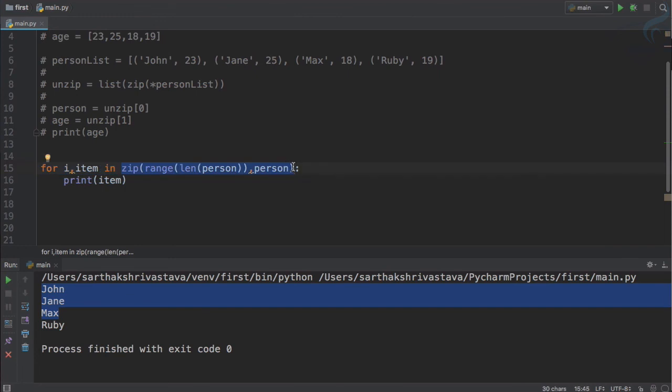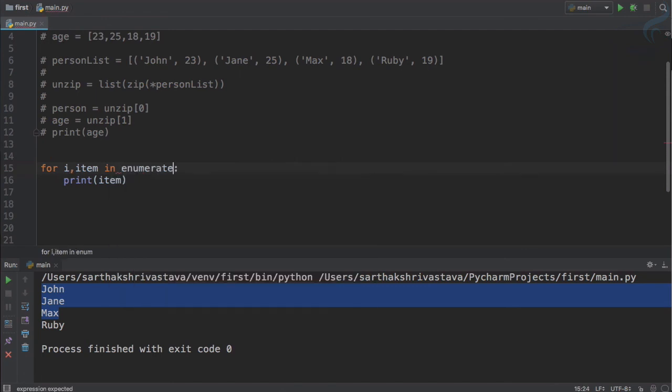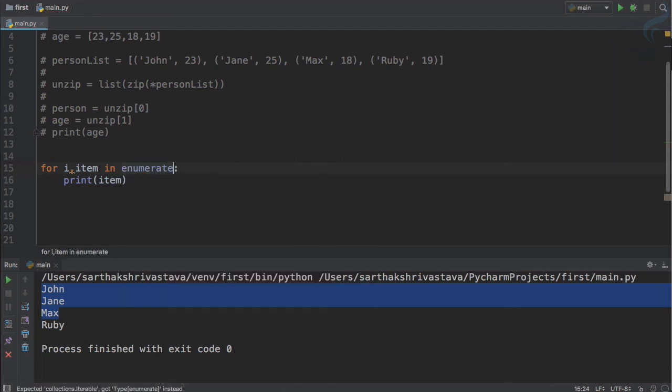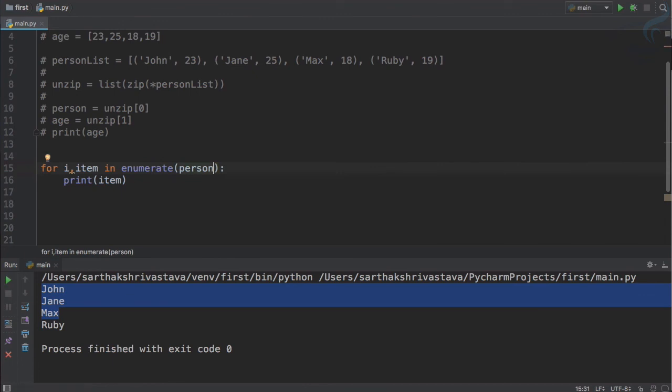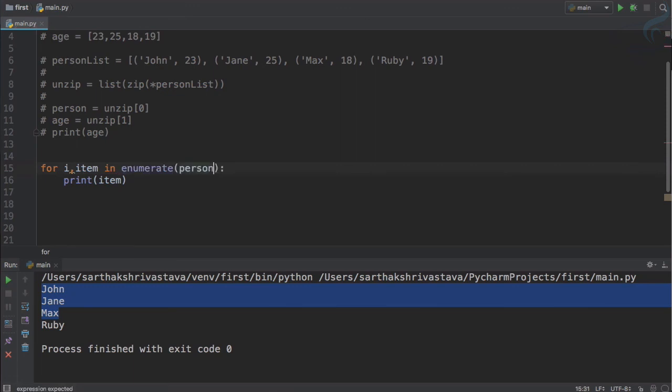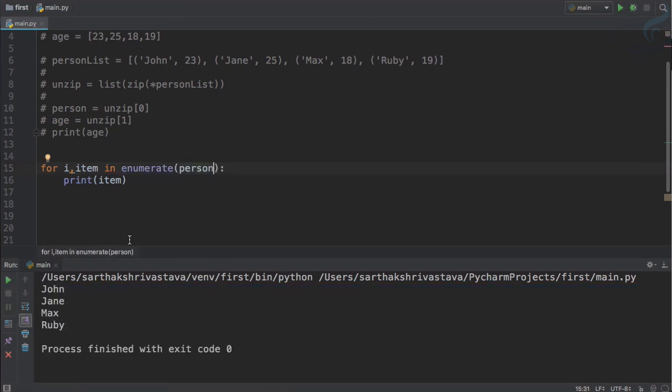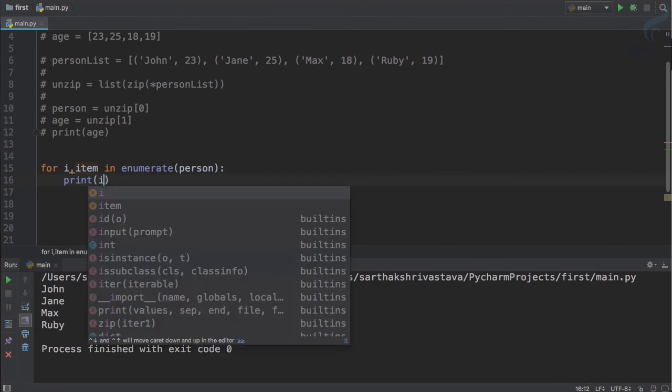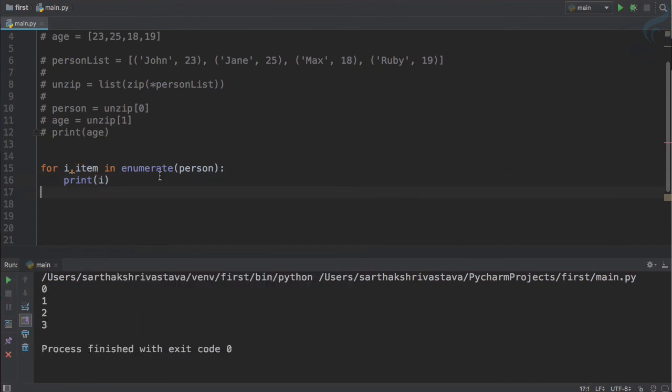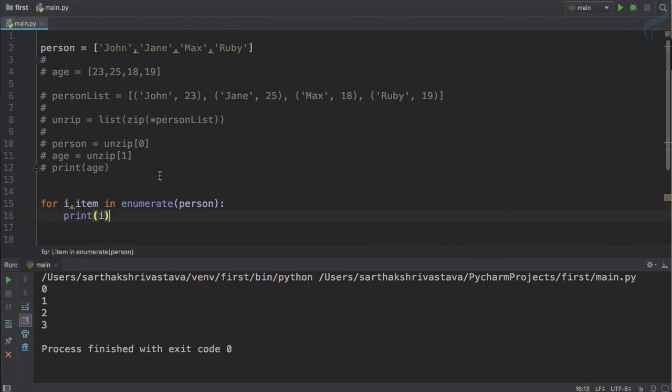But you know, doing this thing is very complicated and sometimes is not good. We have a new function called enumerate. Enumerate is just going to get the list and it will do all that thing which we have done here. So we will get the same result with this enumerate, and yes, zero one two three.